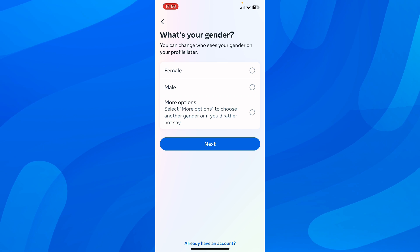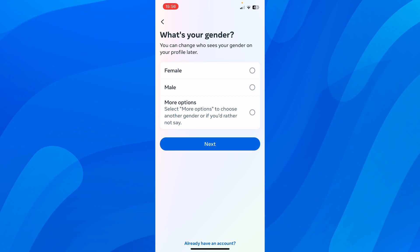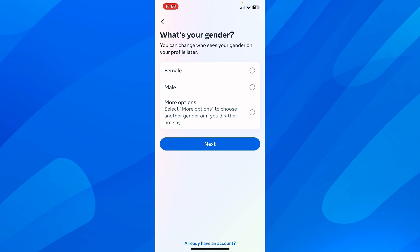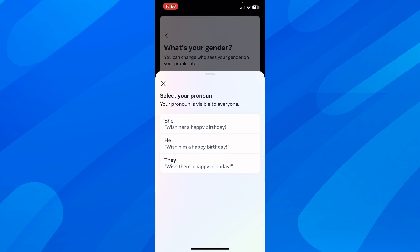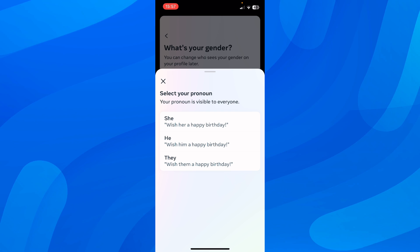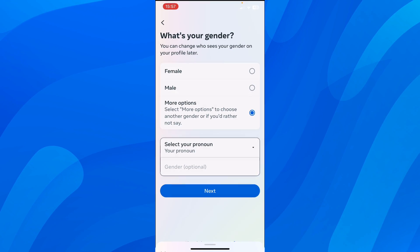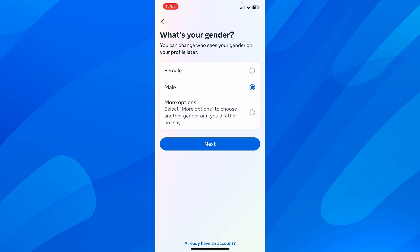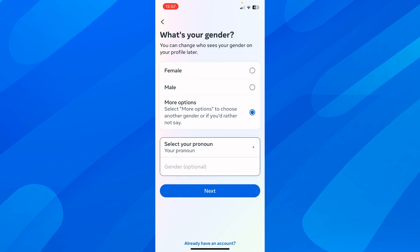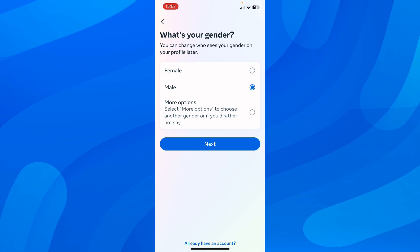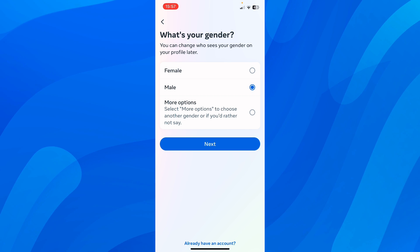Here you can choose your gender — you have female, male, and more options as you can see. After that, if you want, you can select pronouns, but I'm going to go with male.